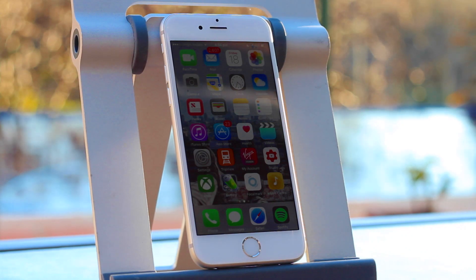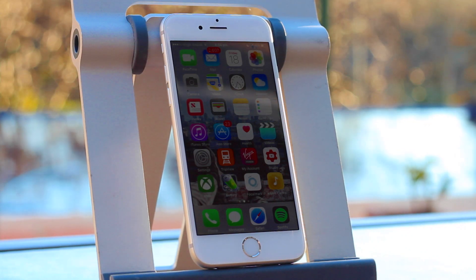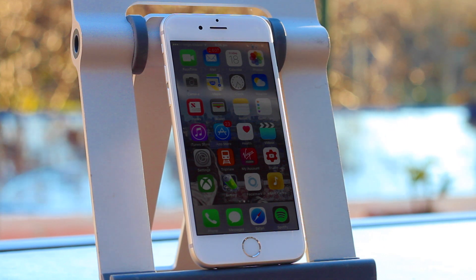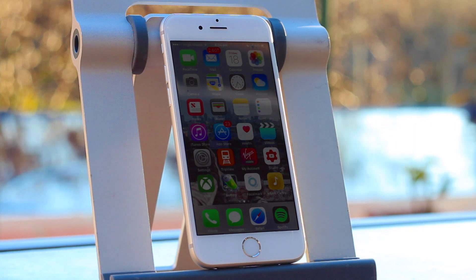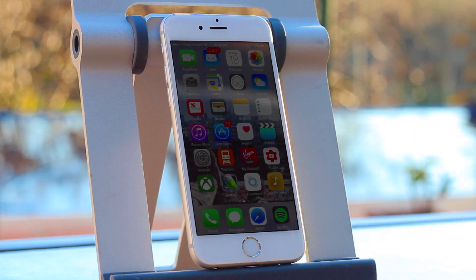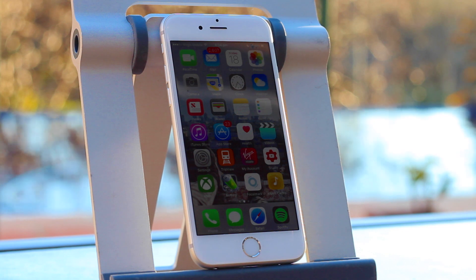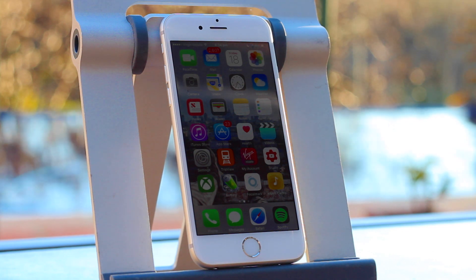Hey guys, Matt here. Today I'm going to show you how to use any app and game at school and not get tracked, and it will all be unblocked. This works for iOS and Android, so you can use like Facebook, Snapchat, Instagram, all that, play any games.